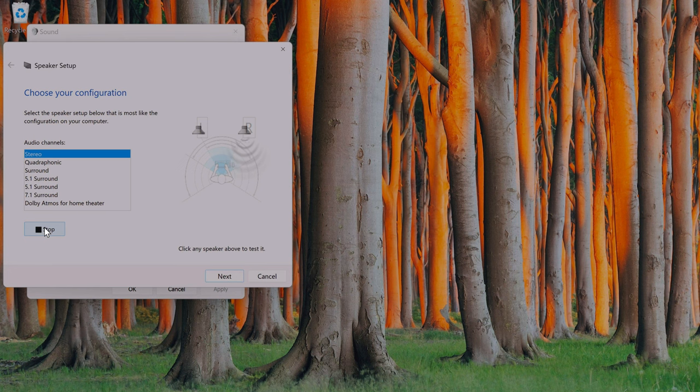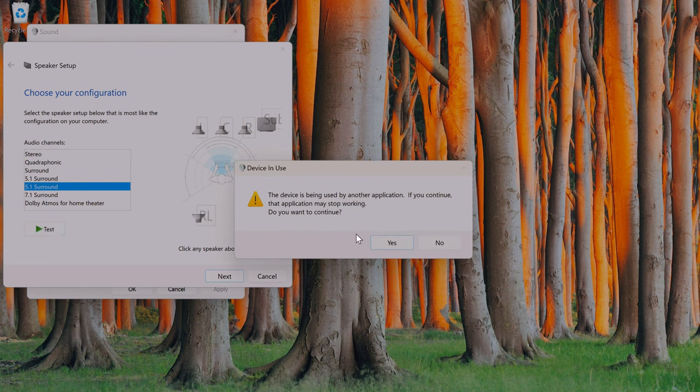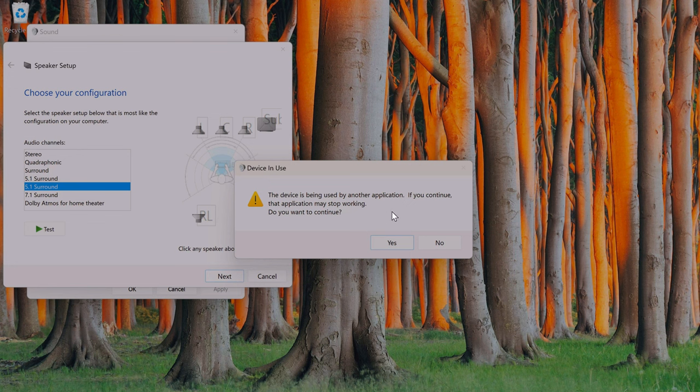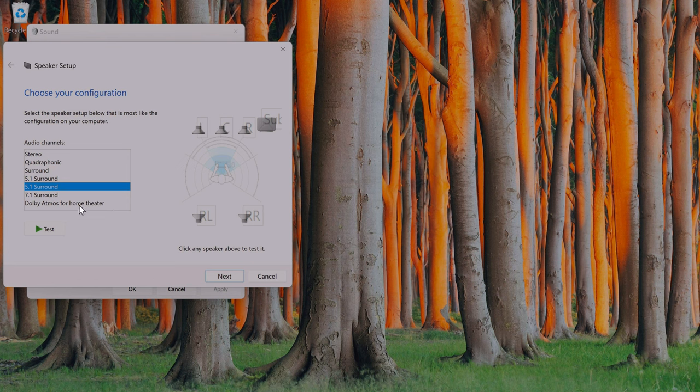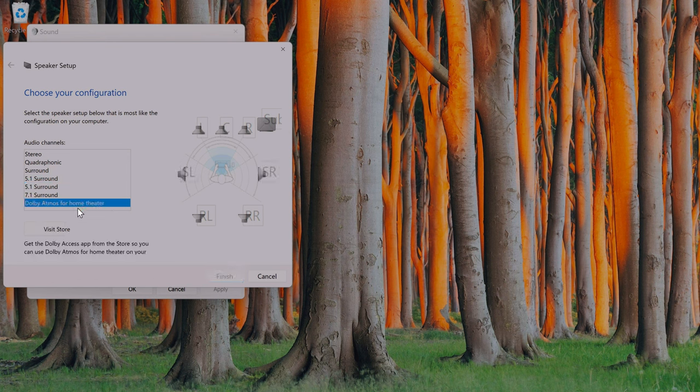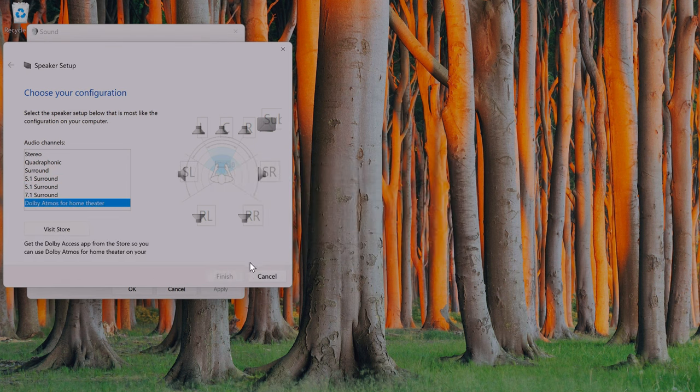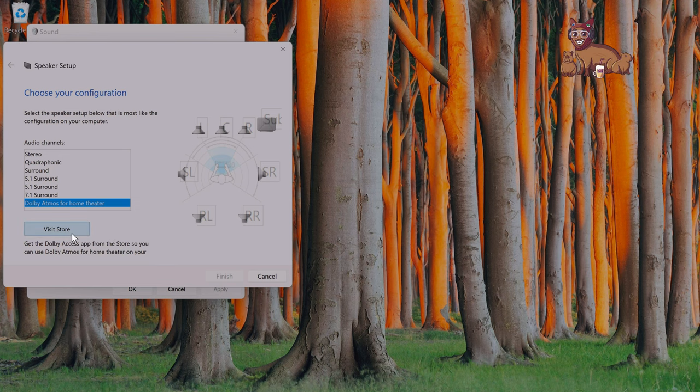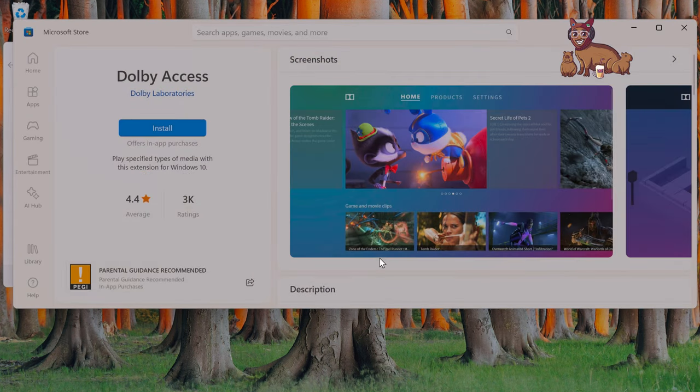Yep, that works fine. I can even try 5.1. Device is being used by another application, let's just press no in case it cancels my microphone. And then for Dolby Atmos, nothing is playing. So let's just click visit store.